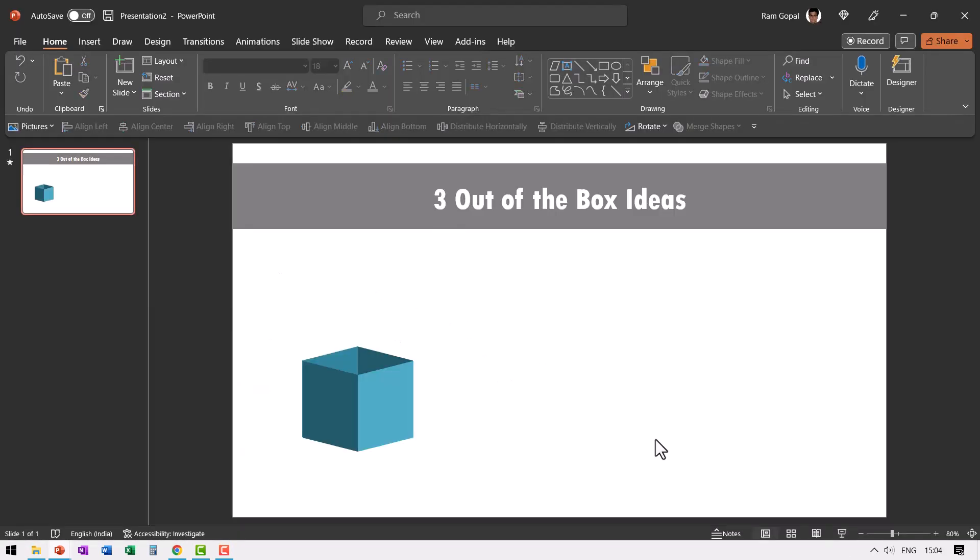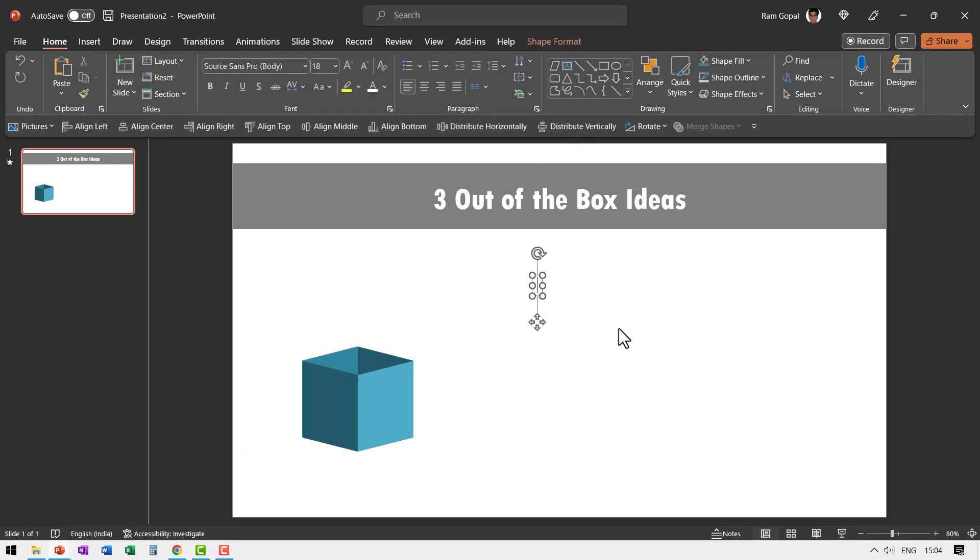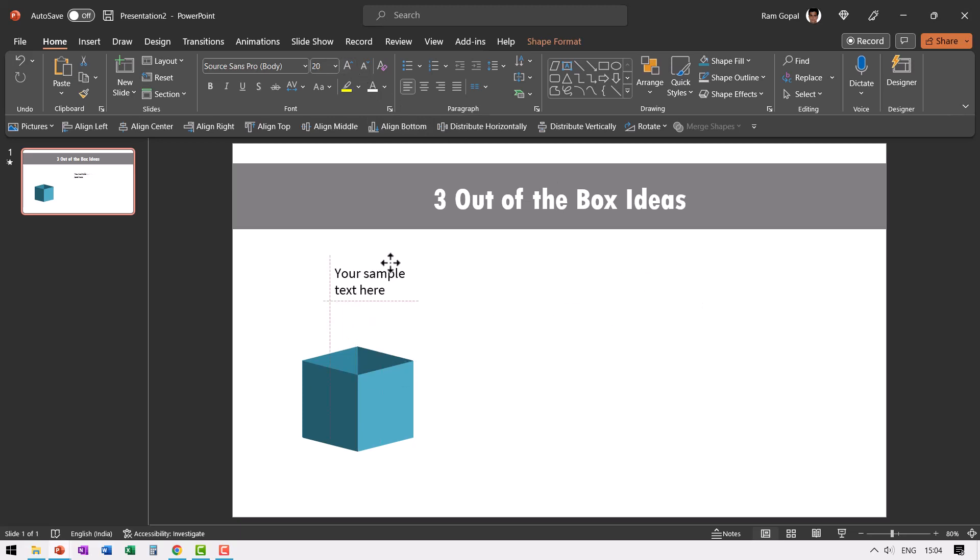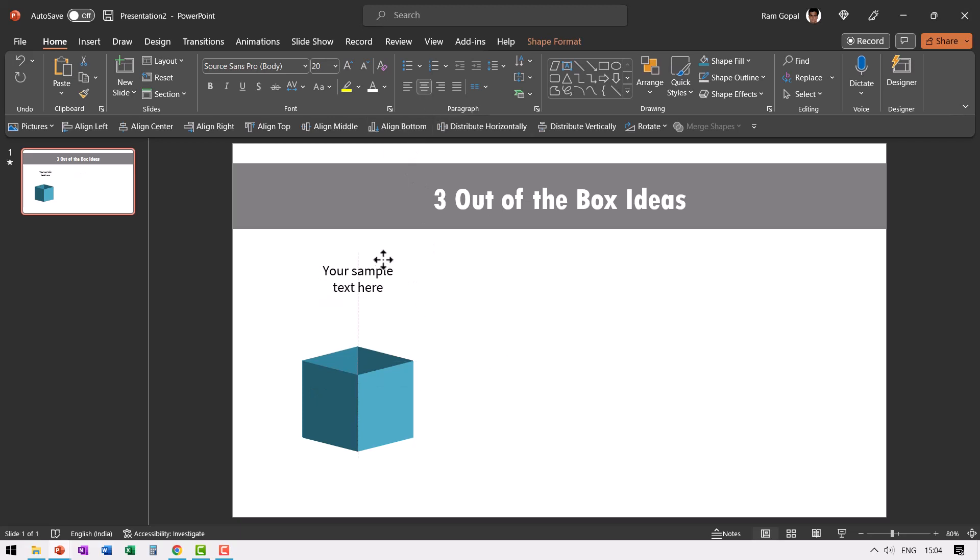Now all that is left for us to do is to write our text here. So let us go to auto shapes gallery, pick up the text box tool and write your sample text here and increase the size to 20. Then let us fold it to two lines and then place it over here and have it centrally aligned and make sure that it is properly aligned to the box.